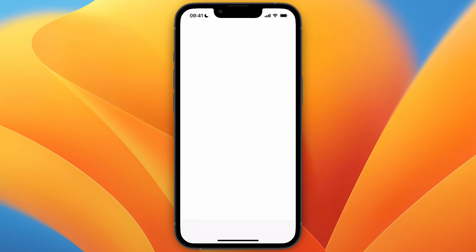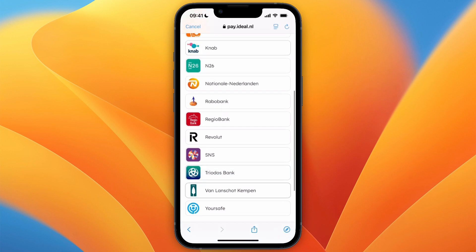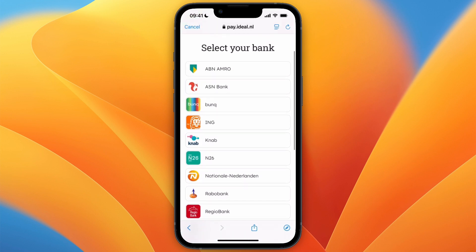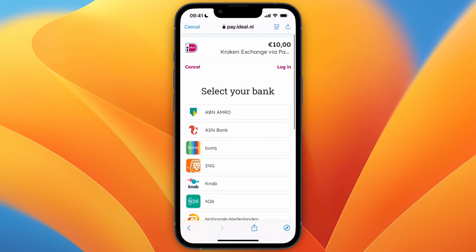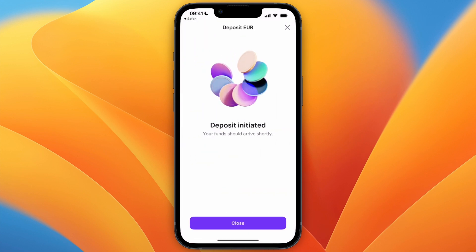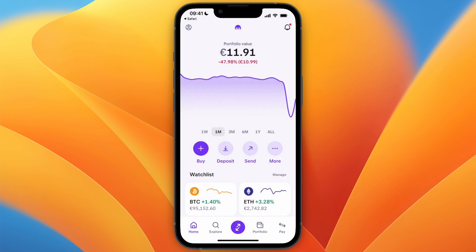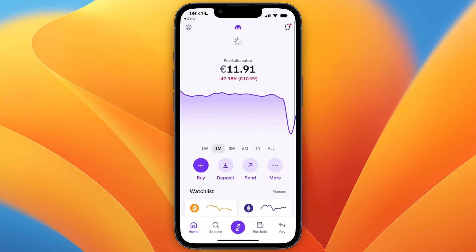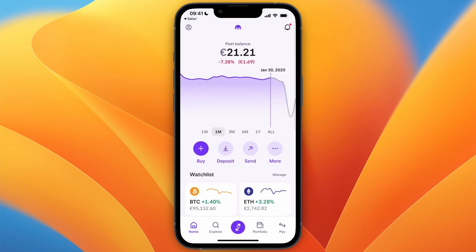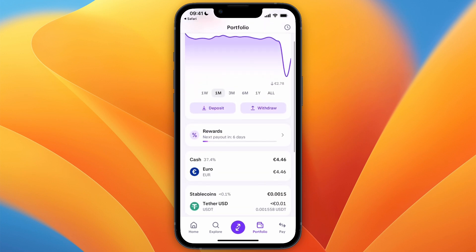It will redirect me — in this case to iDEAL. From there I can select which bank I use, as you can see right here. After selecting my bank I can then go to pay for it, and then I will be redirected. It says deposit initiated, and it should show up pretty much instantly when using iDEAL.